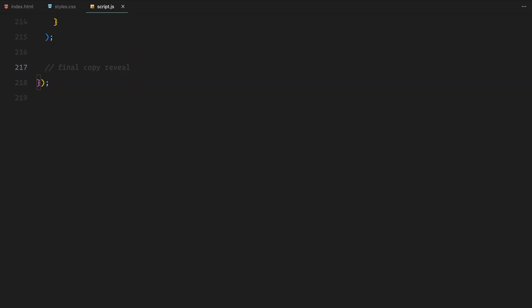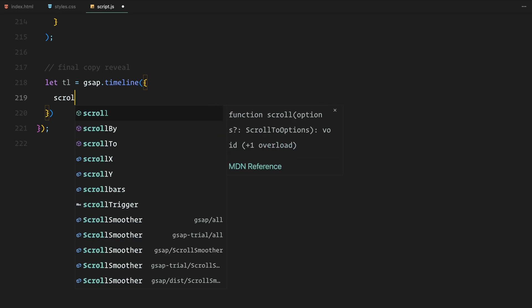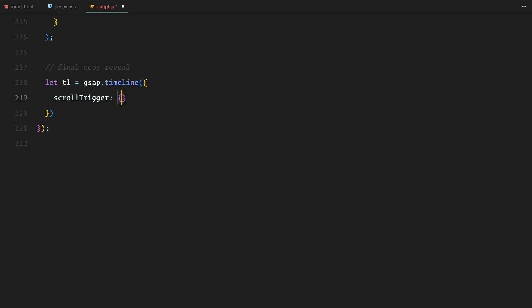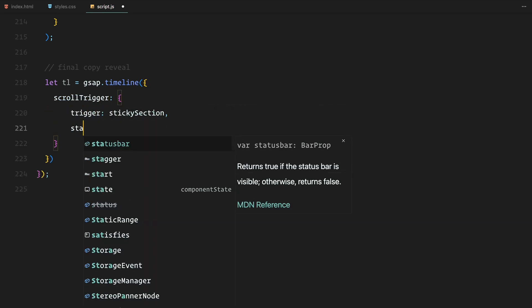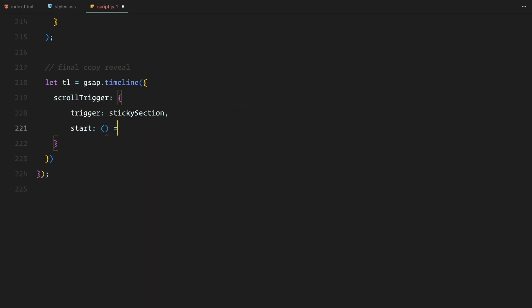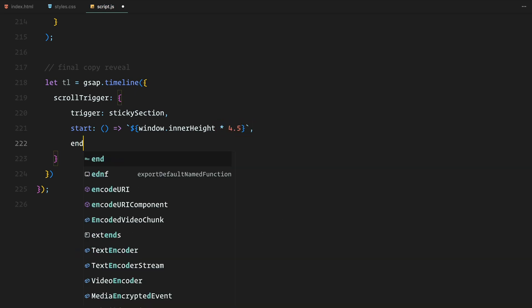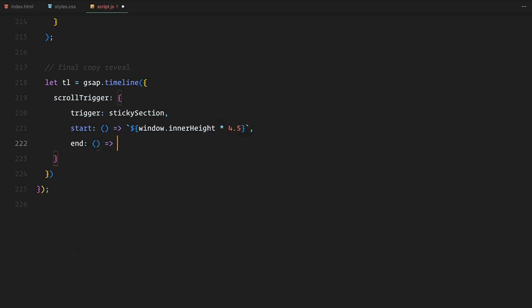To wrap things up, we will animate the final text reveal in the sticky section. I have created a GSAP timeline specifically for this. The copy element, which has been hidden up until now, will be revealed as we scroll through the final part of the sticky section. The timeline begins halfway through this section and ends near the bottom.